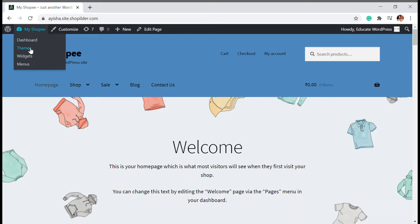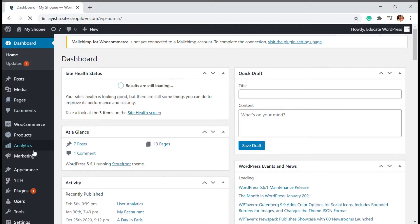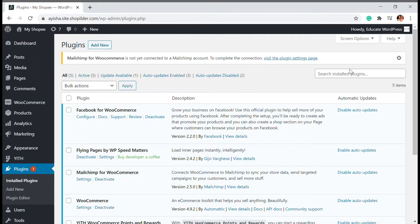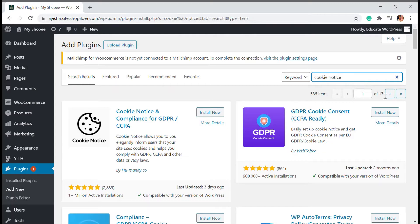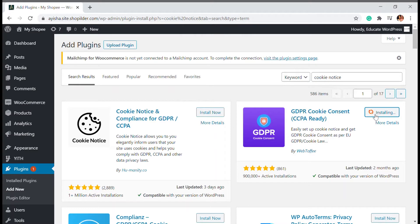I'm going to go to the dashboard and install a plugin — go to Plugins and Add New. I'm going to search for 'cookie notice.' You can see various plugins available. I'm going to use the GDPR Cookie Policies plugin. This one has almost 900,000 plus active installations, and we're going to install it.